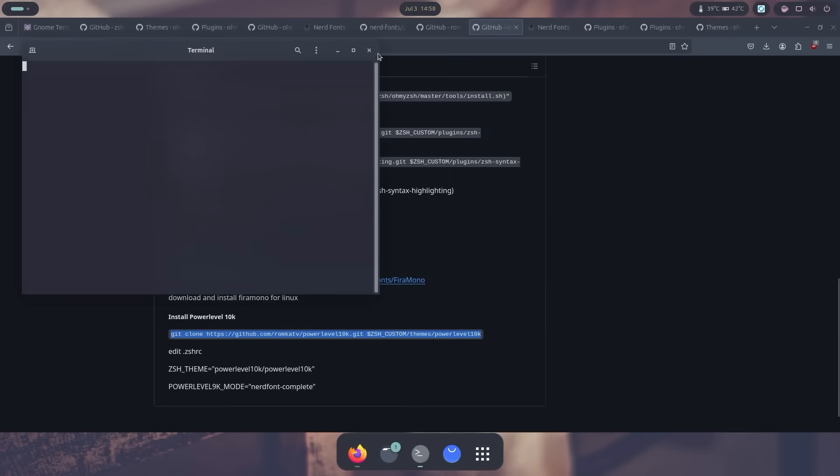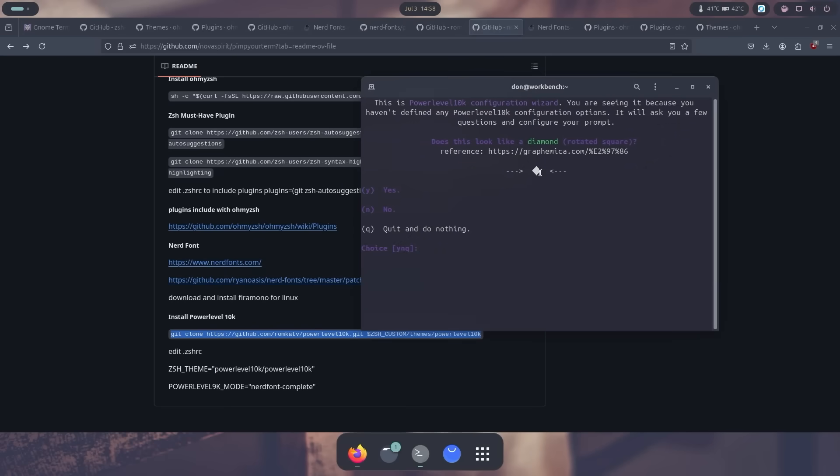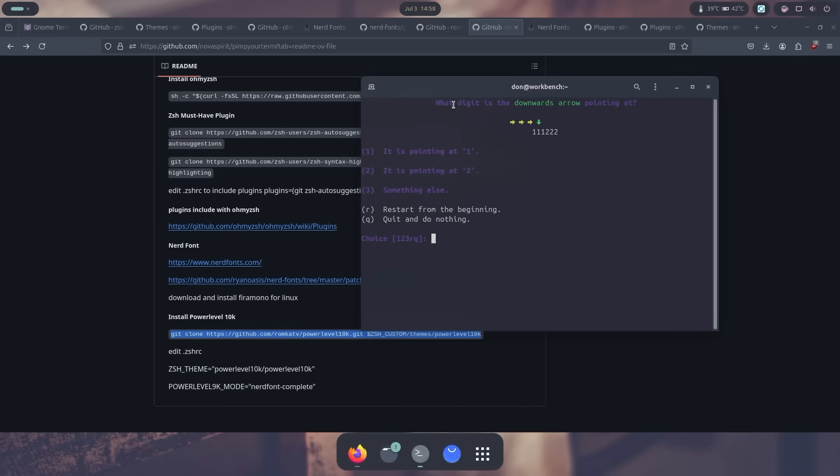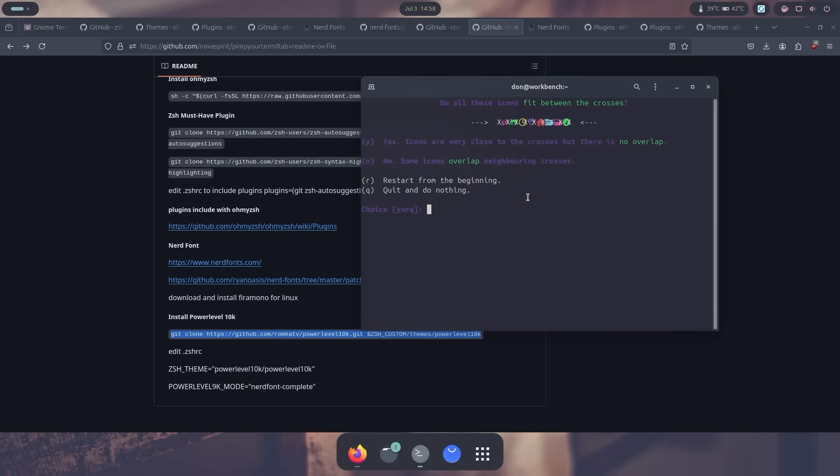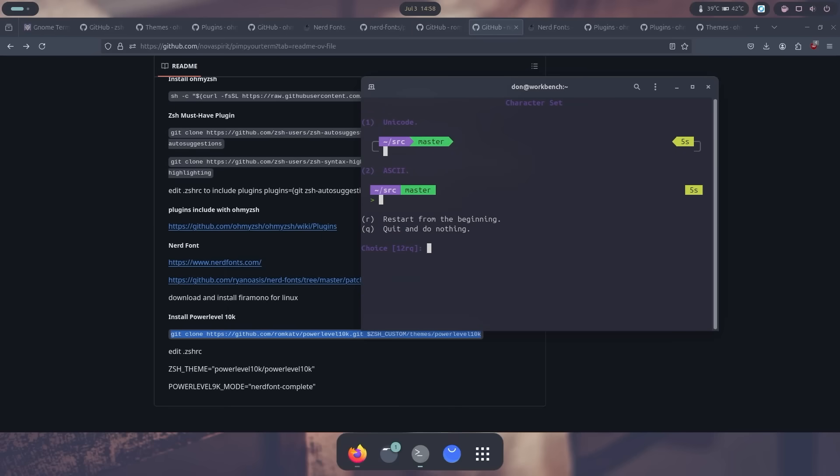So now I got these questions and it's going to see if I could see this. Now without font awesome or without the nerd font, this would not show up. This would actually be like a weird character that you don't normally see. It's asking you questions. Does it look like a diamond? Yes. Does this look like a lock? Yes. Does this look like an upwards arrow? Yes. Is the digit and down arrow pointing to one? Yes. It's pointing to one because it needs to know the spacing. And for this, the icons are very close to the cross, but they're not overlapping. You would do N for that. And then now you could choose your theme.